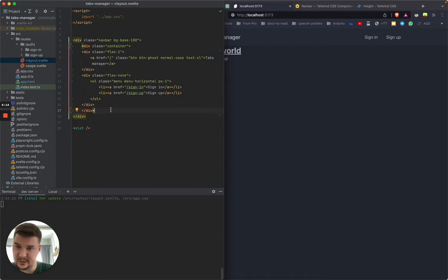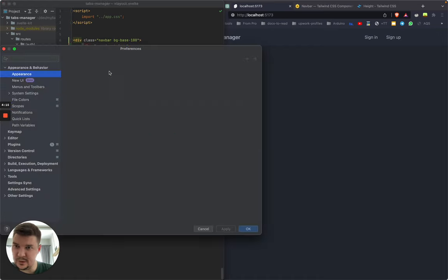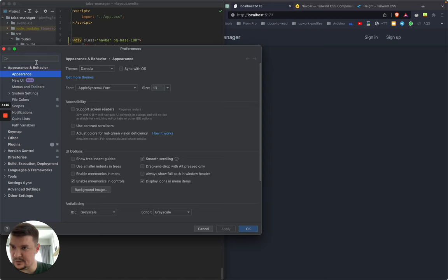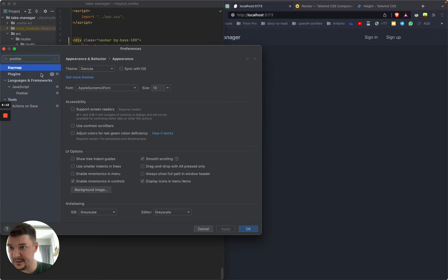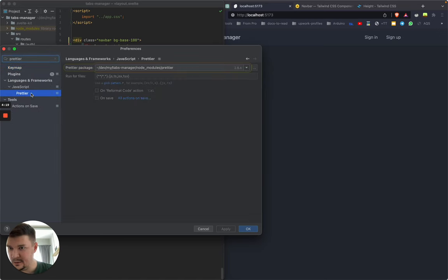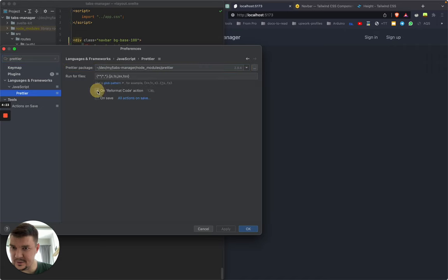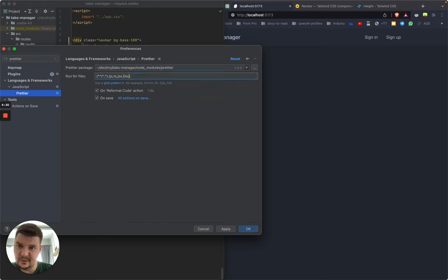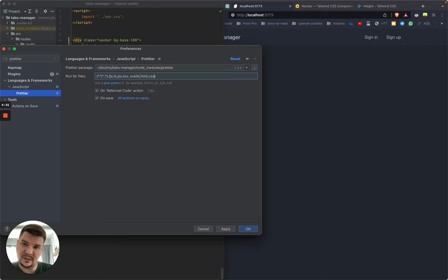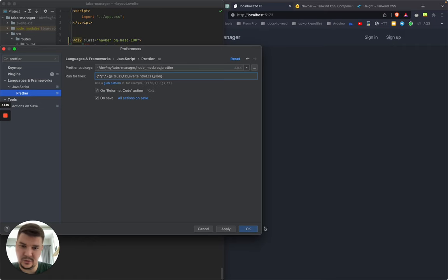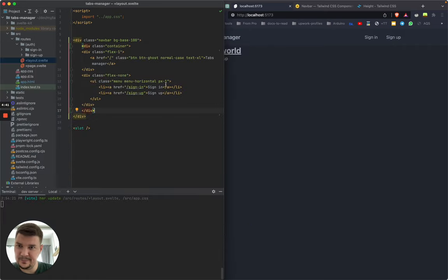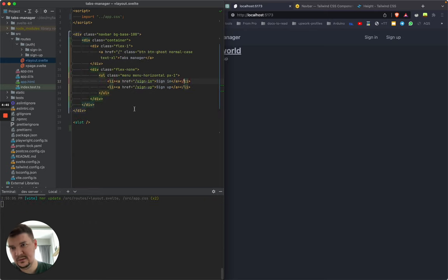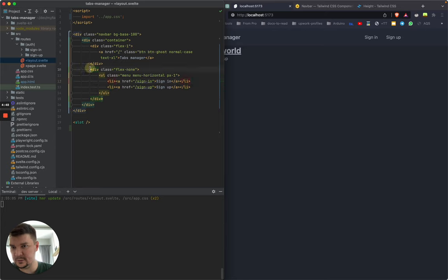One more thing that I want to do, meanwhile, is to configure my prettier in my IDE. So to do that, I just search in preference for prettier. I add checkboxes for reformat, code action and on save. I add Svelte here, HTML, CSS. What else I need? JSON. Yeah, that should do the trick. Now, when I do save, it reformats it. Okay, cool, but I don't like the tab style.